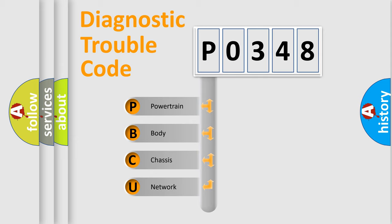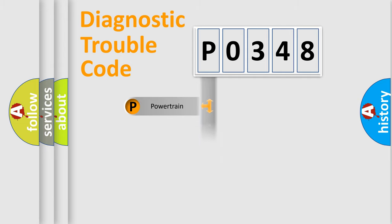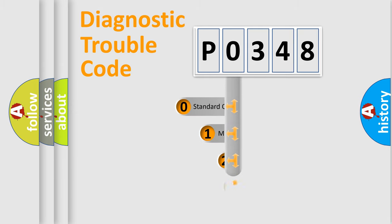We divide the electric system of automobile into four basic units: Powertrain, Body, Chassis, Network. This distribution is defined in the first character code.